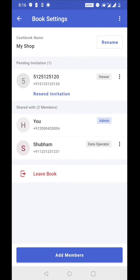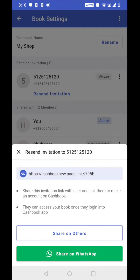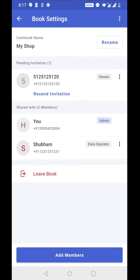Now just in case if you forgot to share earlier, you can still send the invitation to that number by clicking on recent invitation button here. Right now this invitation is pending because this member hasn't installed cashbook app yet. So once the member clicks on the invitation link,